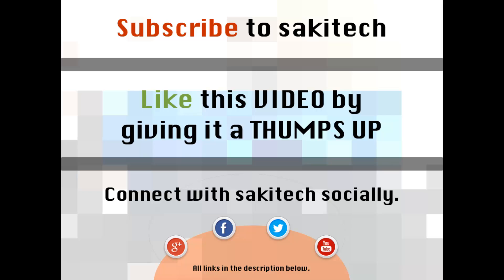All right, so that brings us to the end of this video. Go ahead and subscribe to my channel for more videos to come. Give me a thumbs up if you liked this video. And also, you can go ahead and connect with me socially on Google+, Facebook, and Twitter, for which all the links are in the description below. Thank you again, and I'll see you the next time. And if you have any questions, comments, concerns, just throw them down in the comments section below.